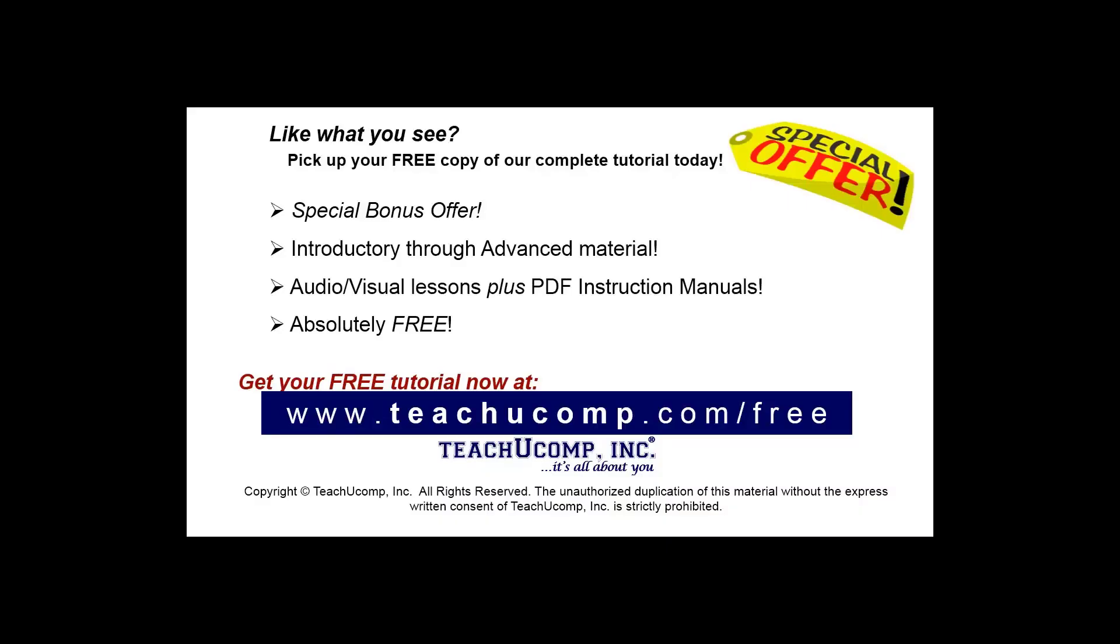Like what you see? Pick up your free copy of the complete tutorial at www.teachucomp.com/free.